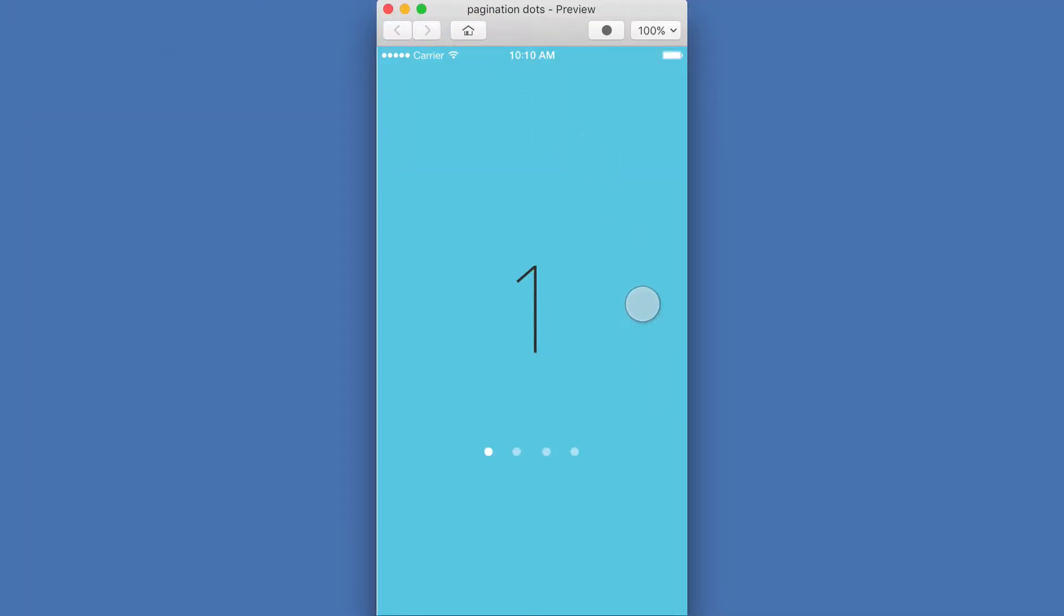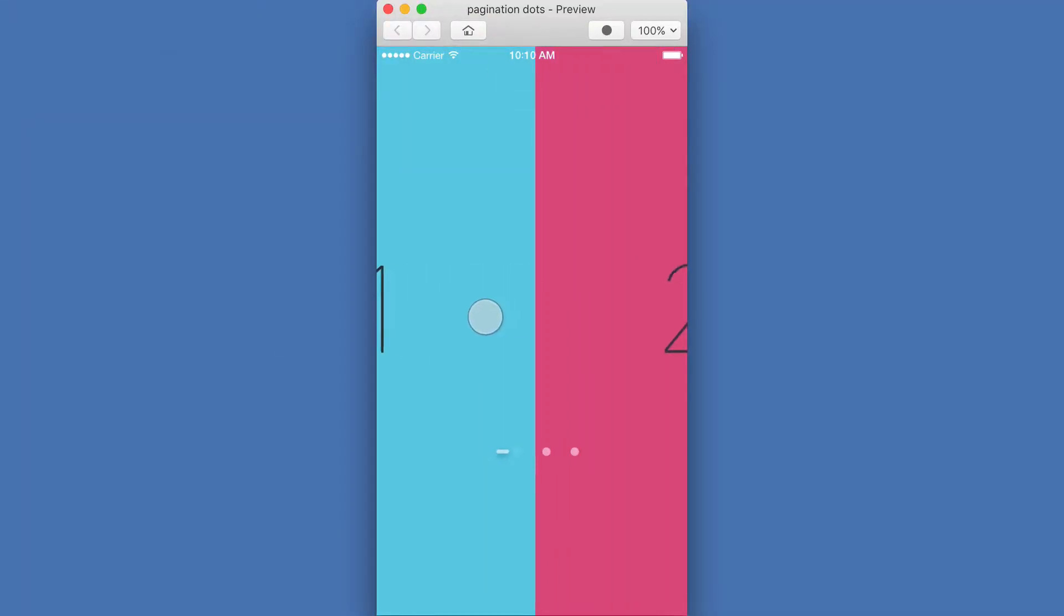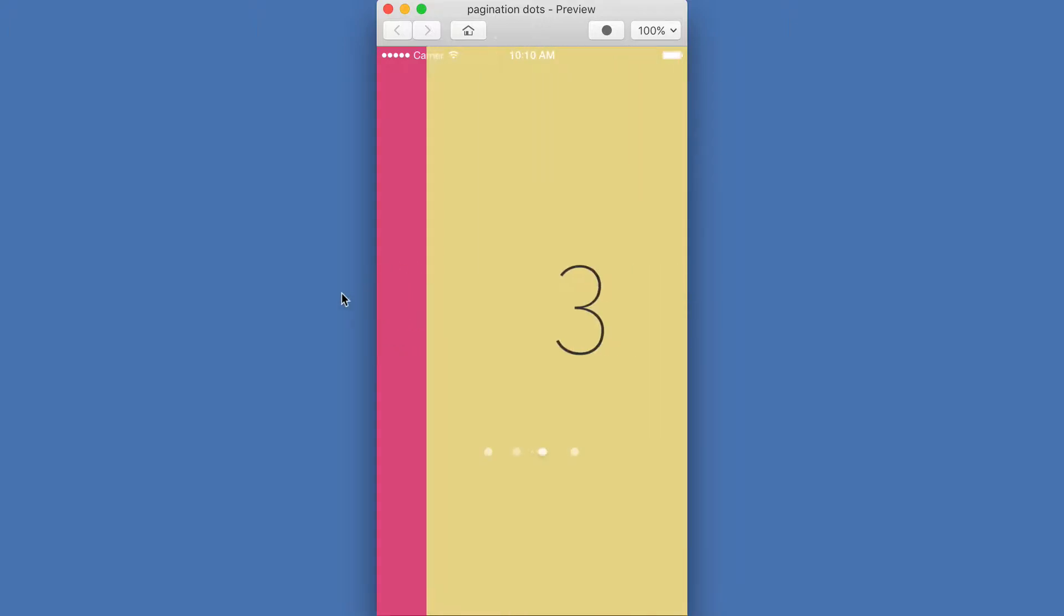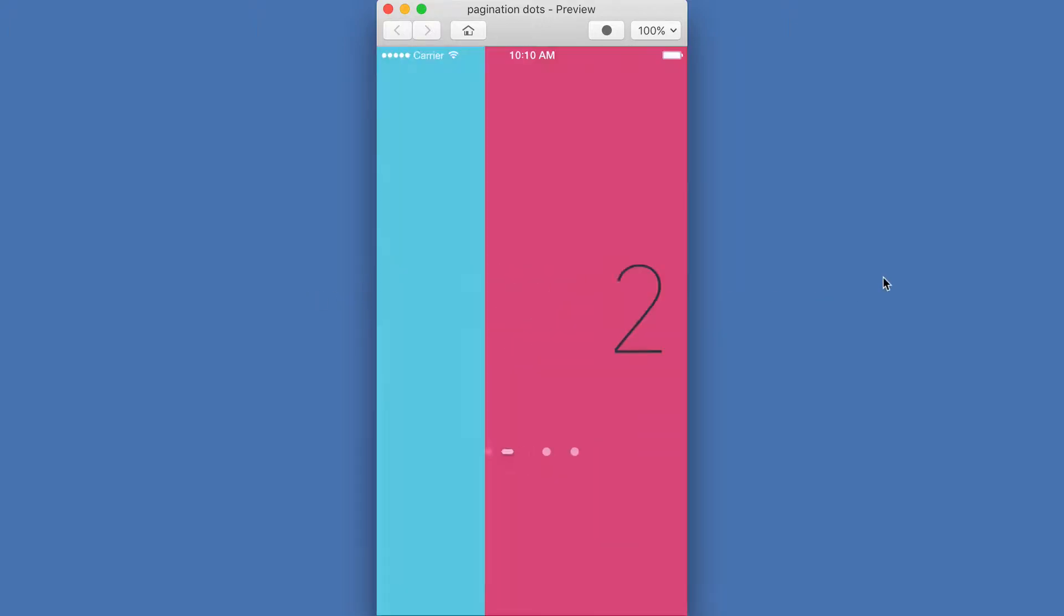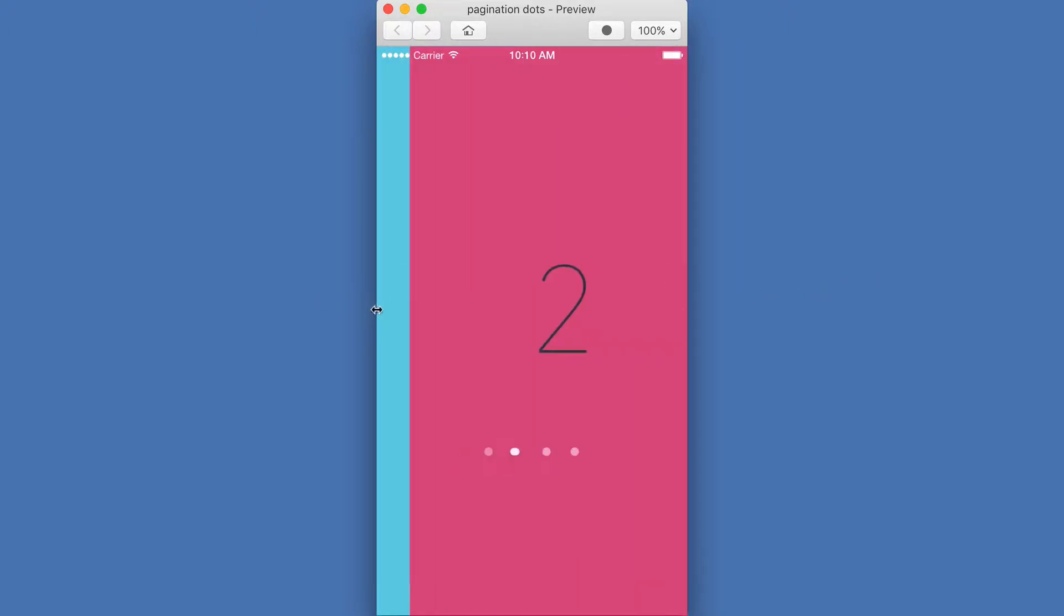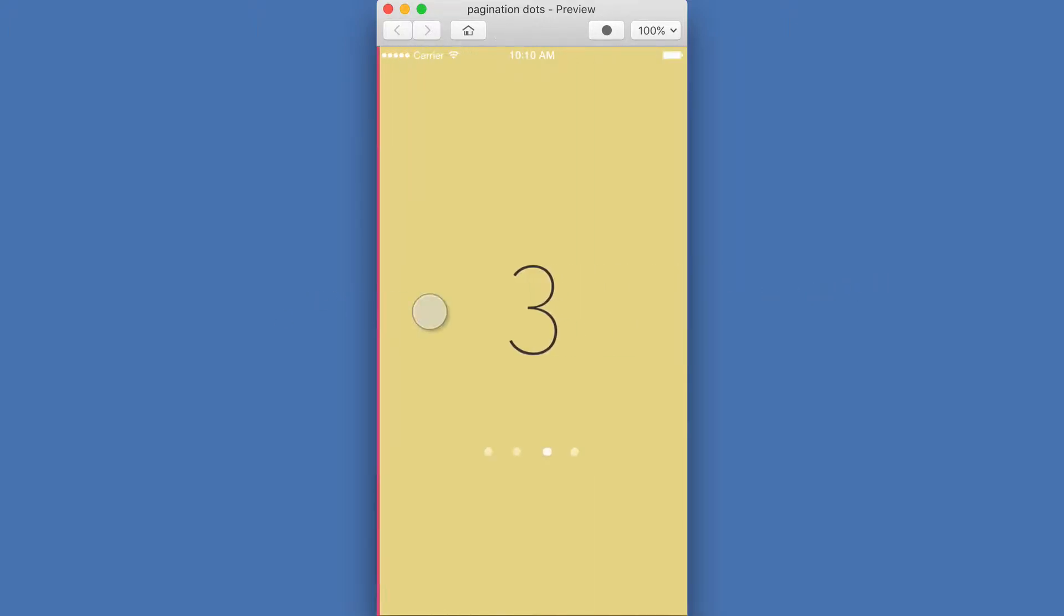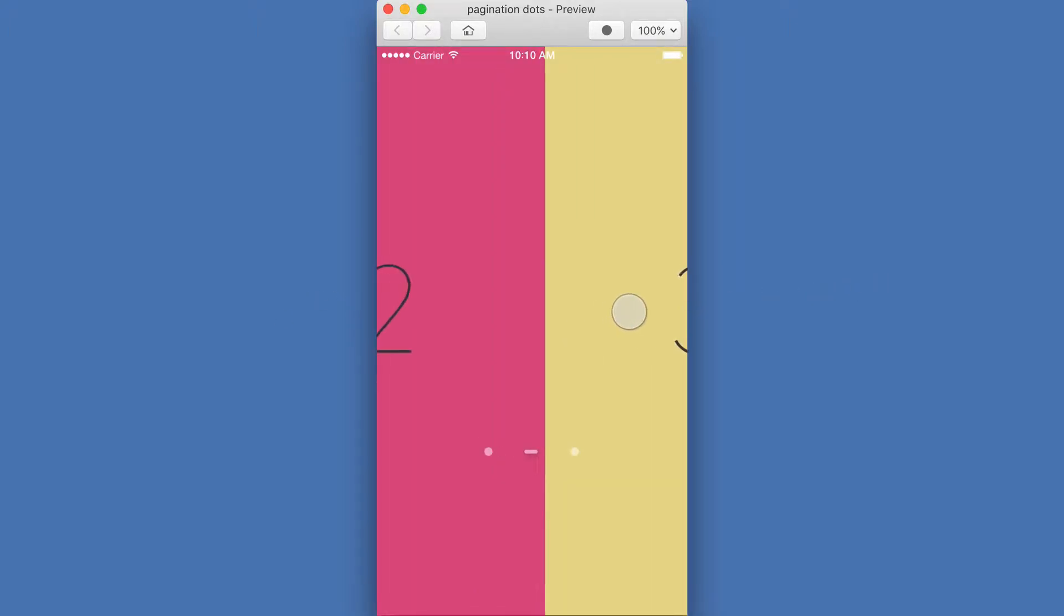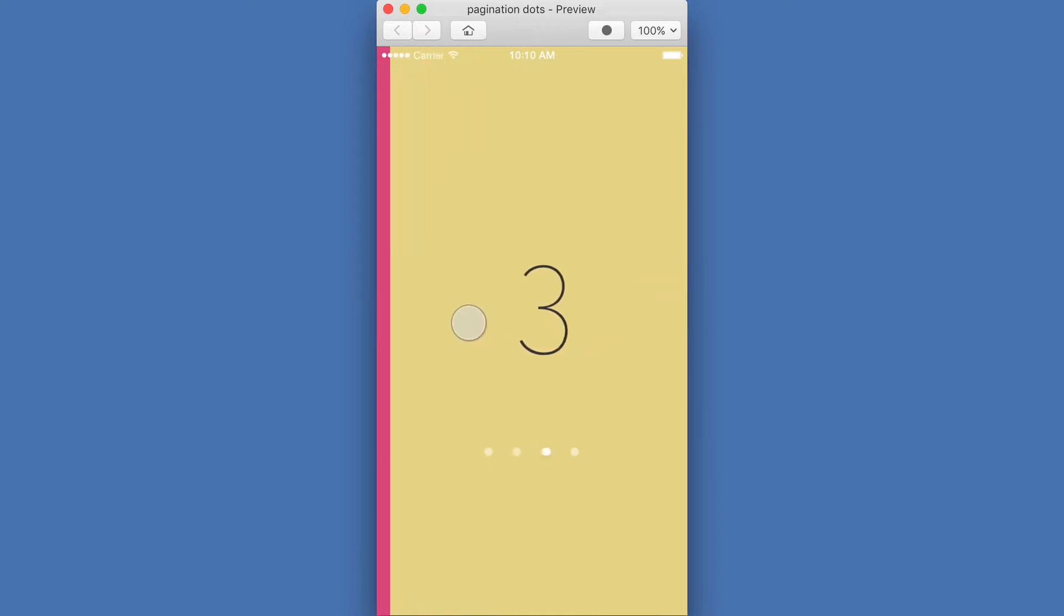So here's his prototype. I'm viewing it in the preview window inside of Flinto, and it's just a paginated view where you can scroll through these different pages, but the cool thing is the dot indicator at the bottom.